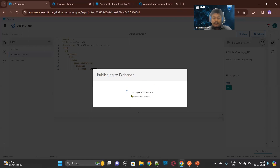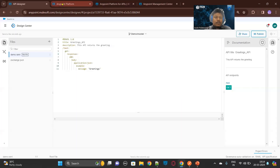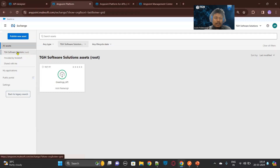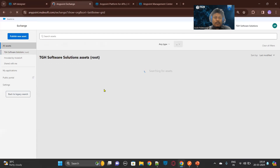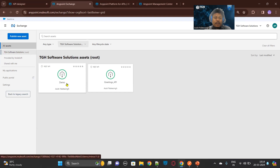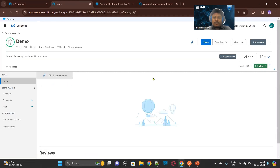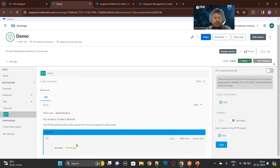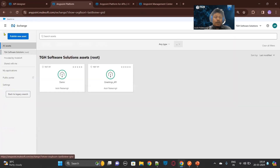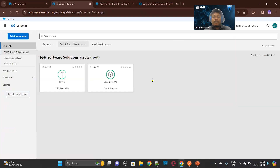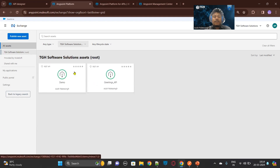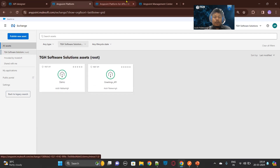It is taking some time. Let's wait till it gets published to the Exchange. Now it is published to the Exchange. Let's go to the Exchange — you can see this is the endpoint and the API is published. You can see the HTTP code and the message. So now we need to add the API proxy — we will build one API proxy on top of this specification.